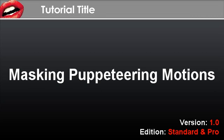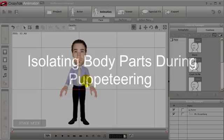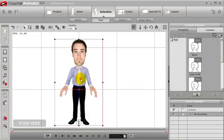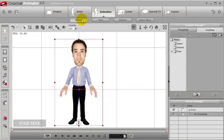Hi there, welcome to the tutorial on body masking. Here you're going to learn how to isolate different parts of the body while performing puppeteering motions to create your own unique animations.